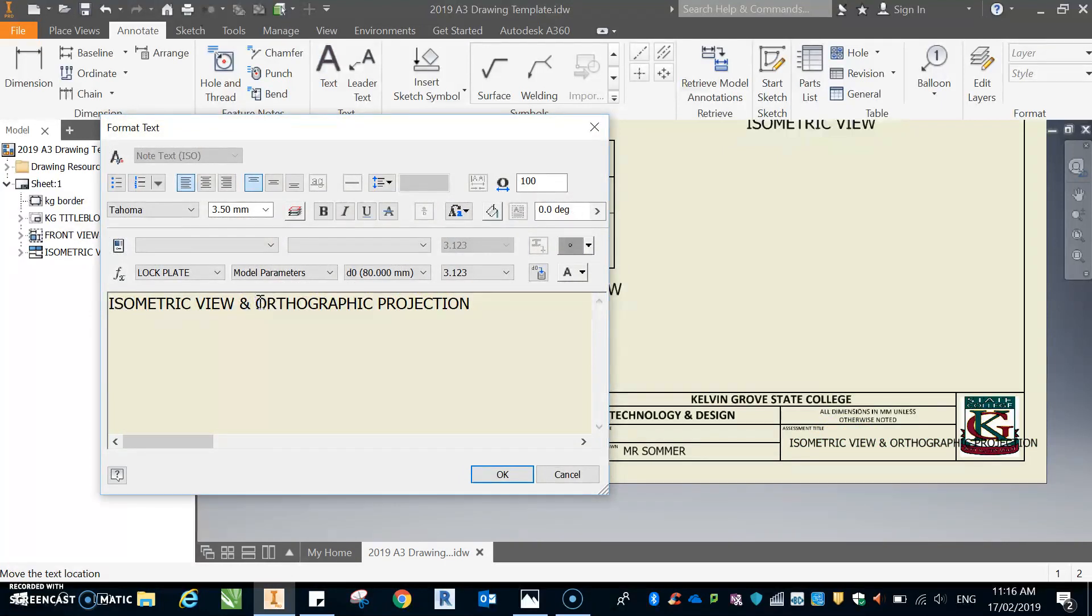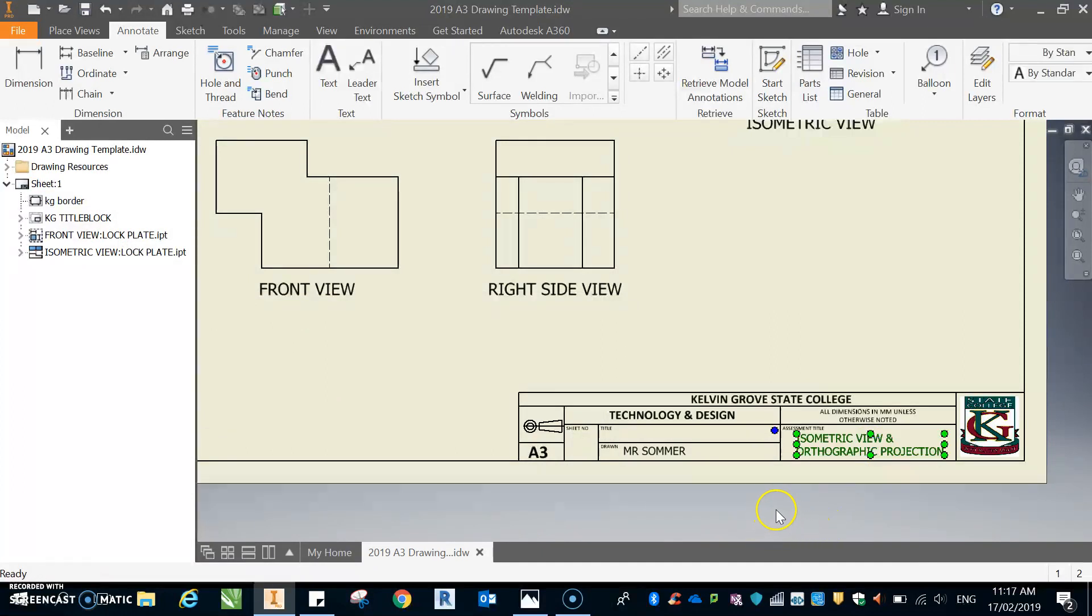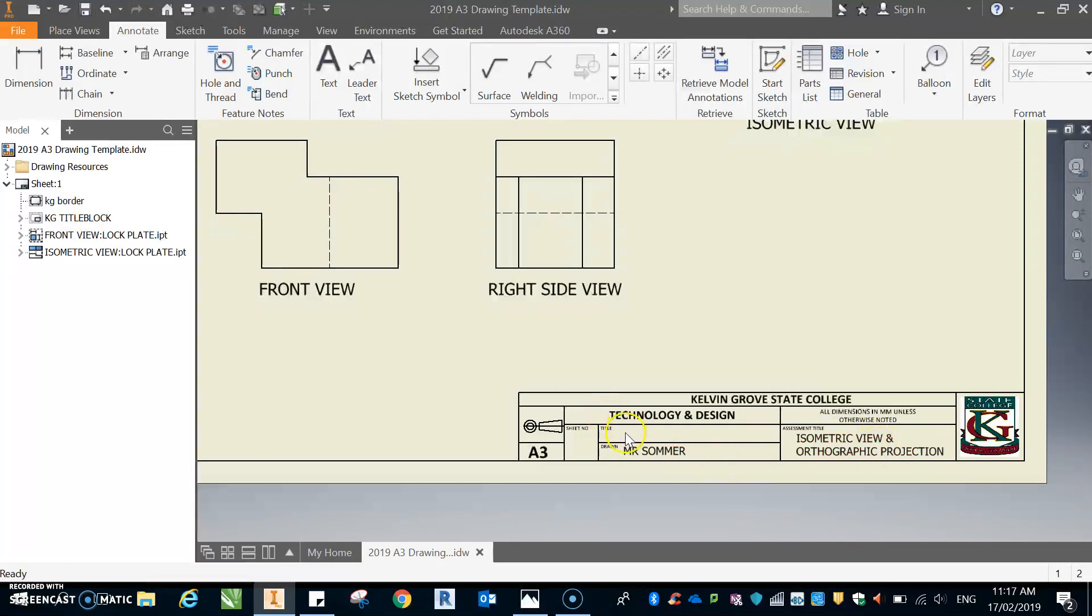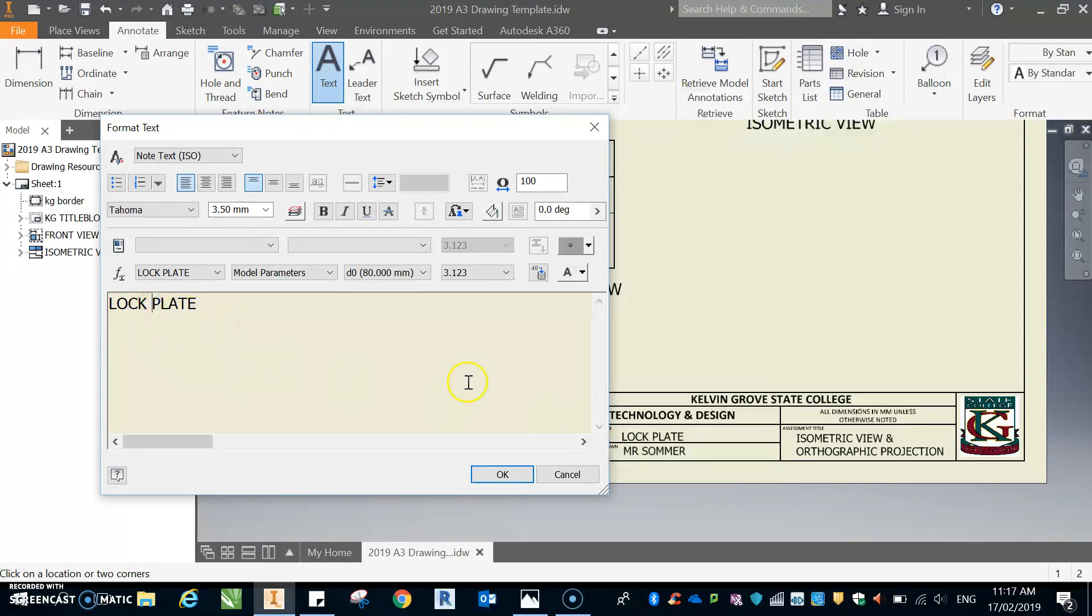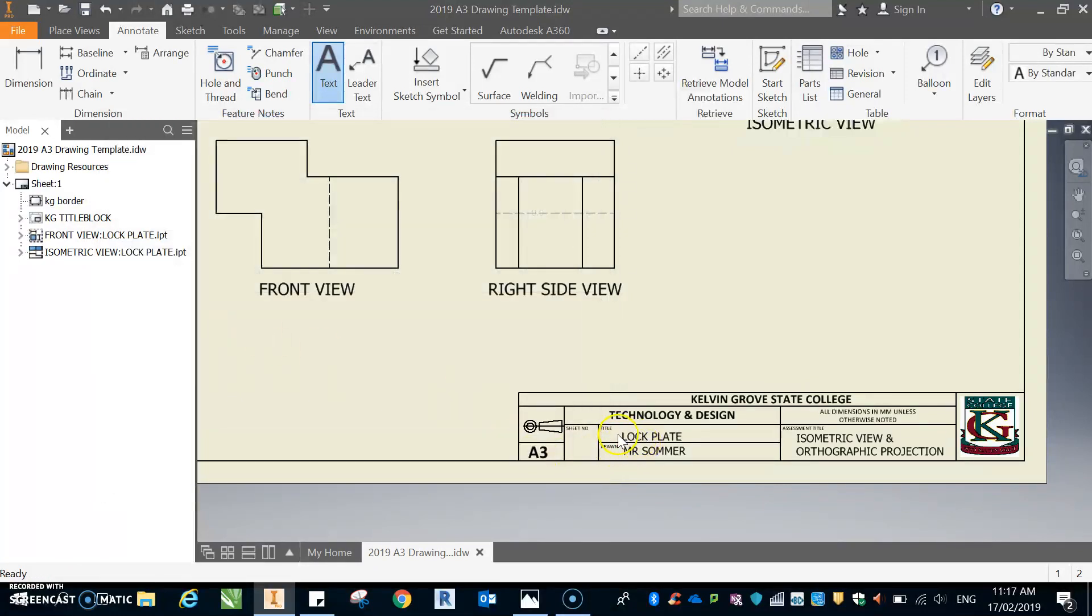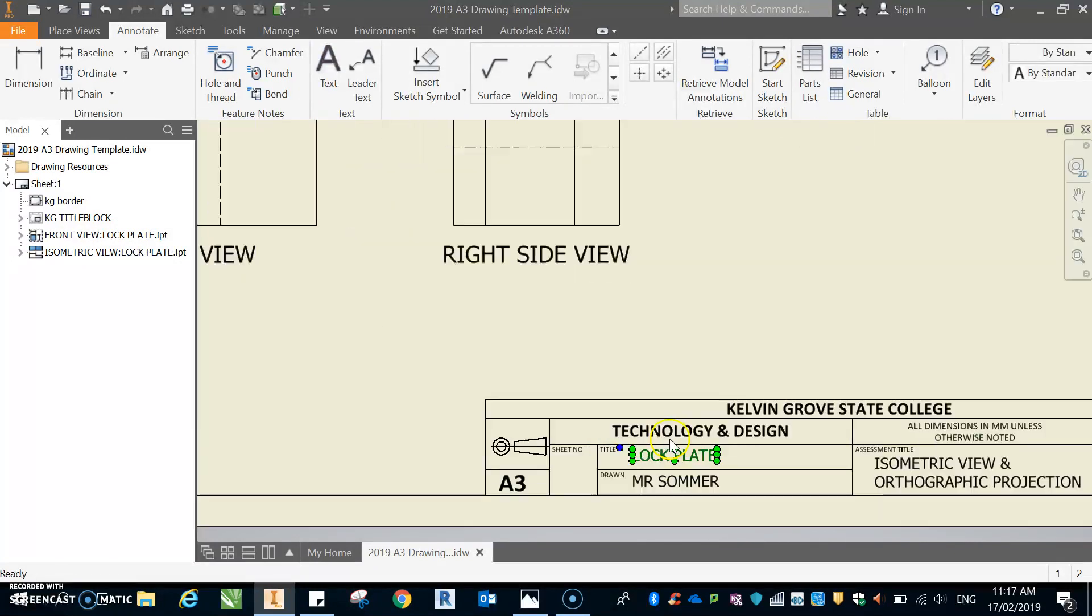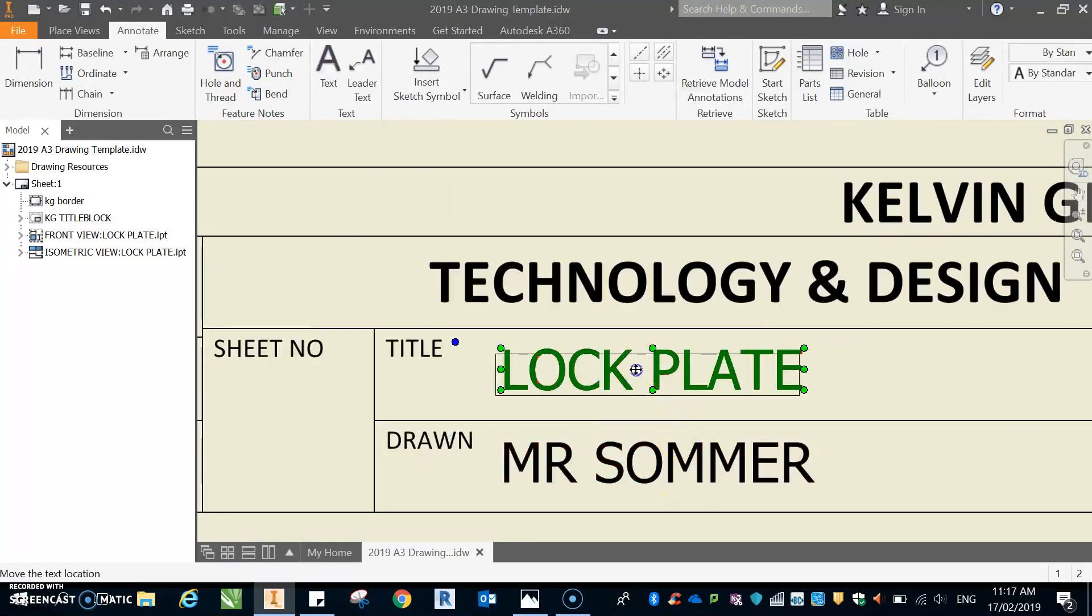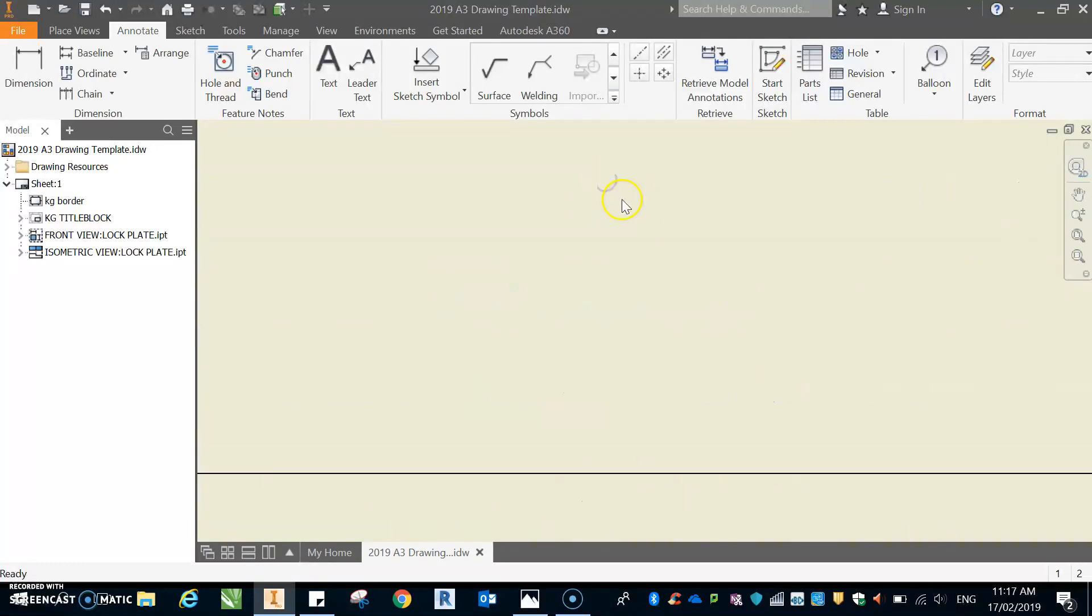And that's looking a lot better. So you've got isometric view and orthographic projection, or you could call that orthographic projection and isometric view. Up here in the title you would obviously go and write lock plate, because that's what we are actually drawing. And lock plate, I had mine with a space there. Go okay, escape, moving up a little bit into the middle. Zoom in if you're having trouble with that. There you go, that's pretty good.